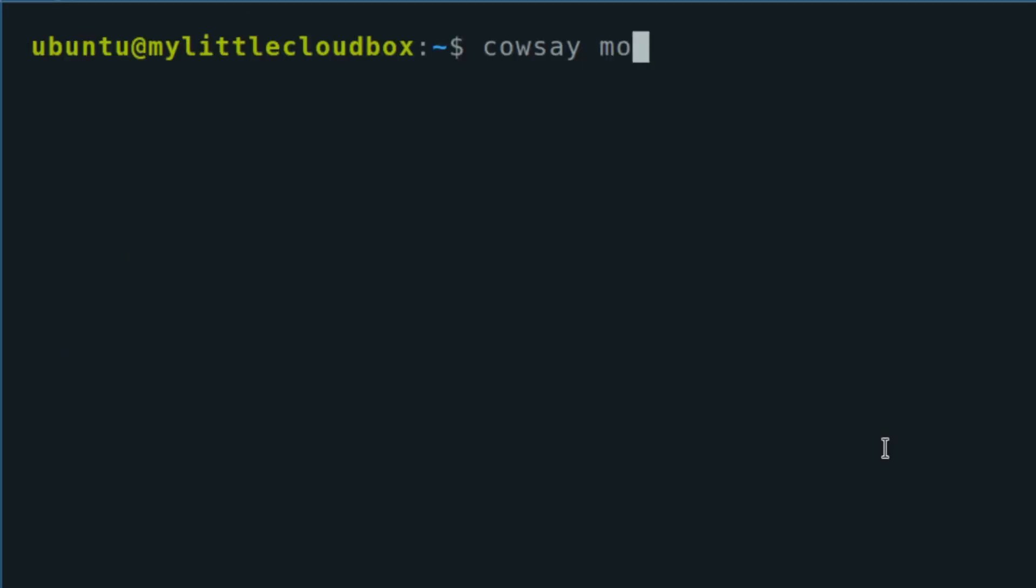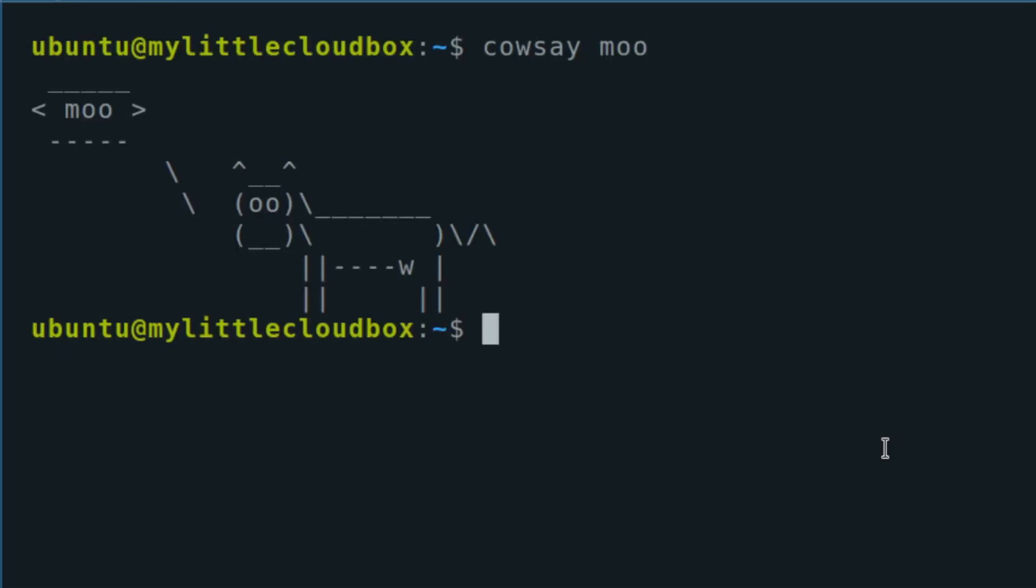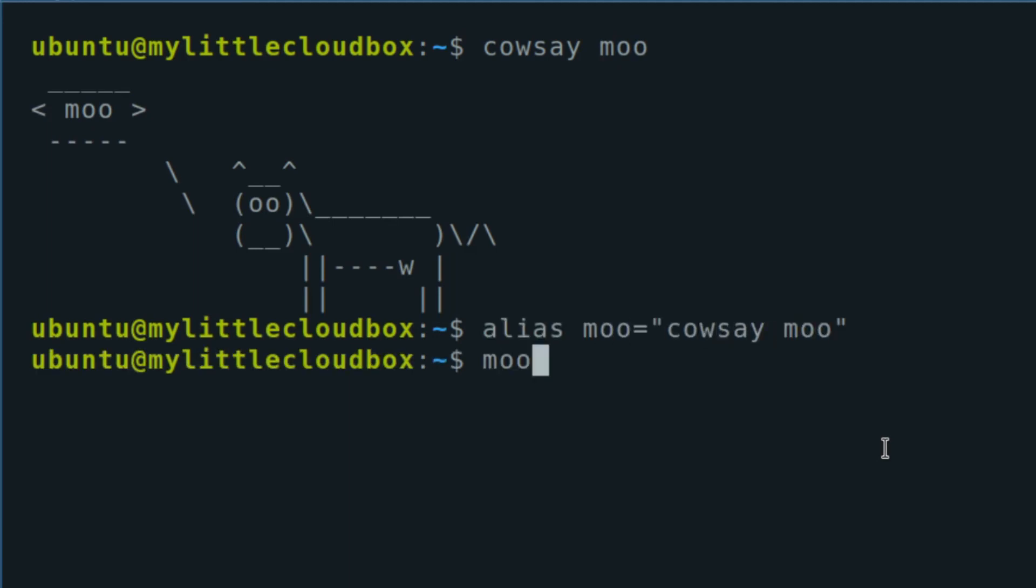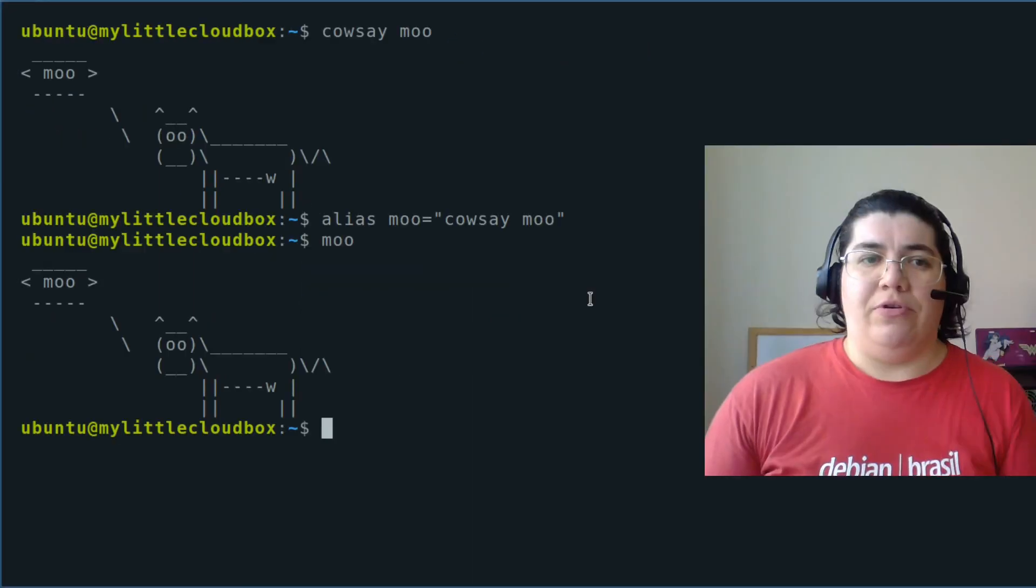Call say moo. We can just create an alias called moo. Call say moo. If I invoke this new command that I just created, here we are.